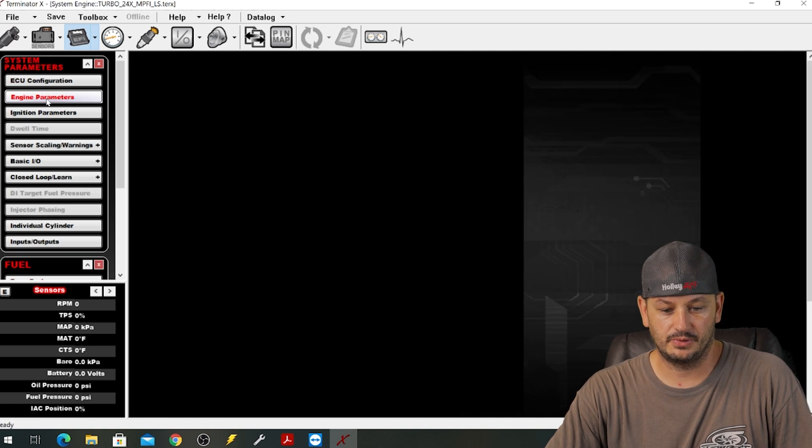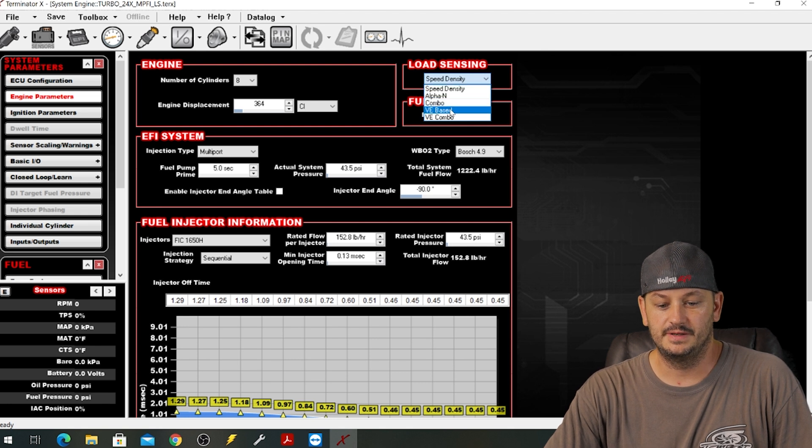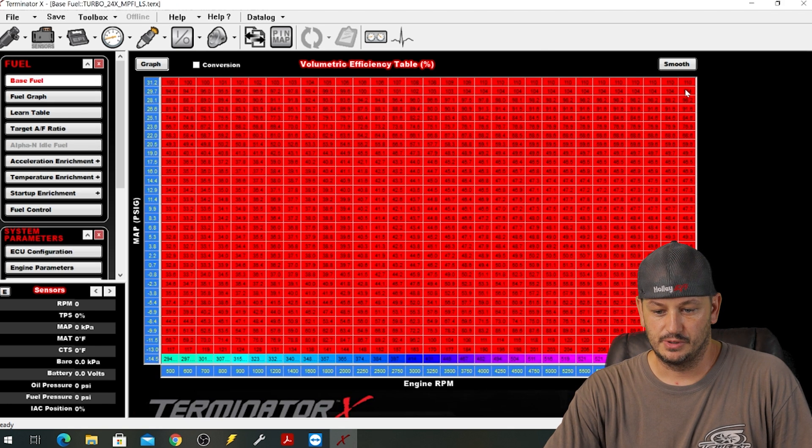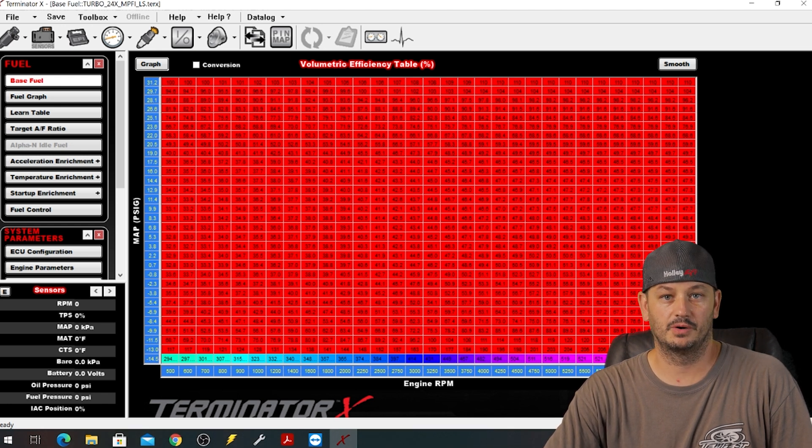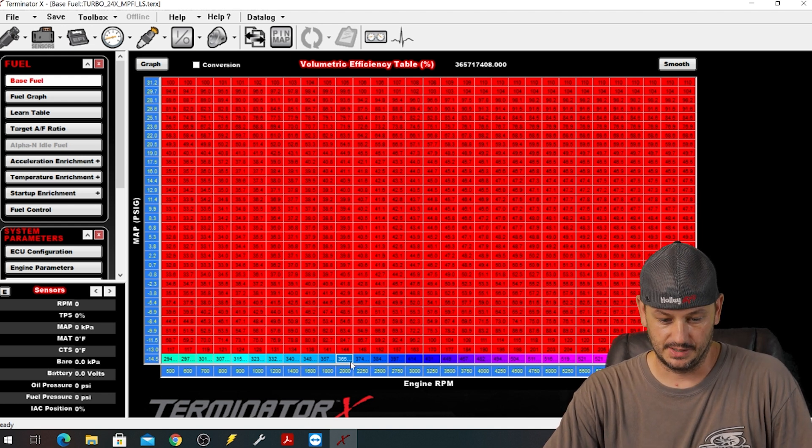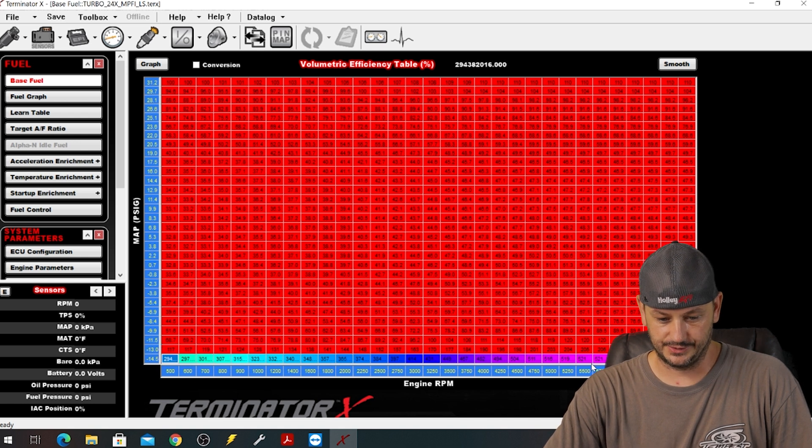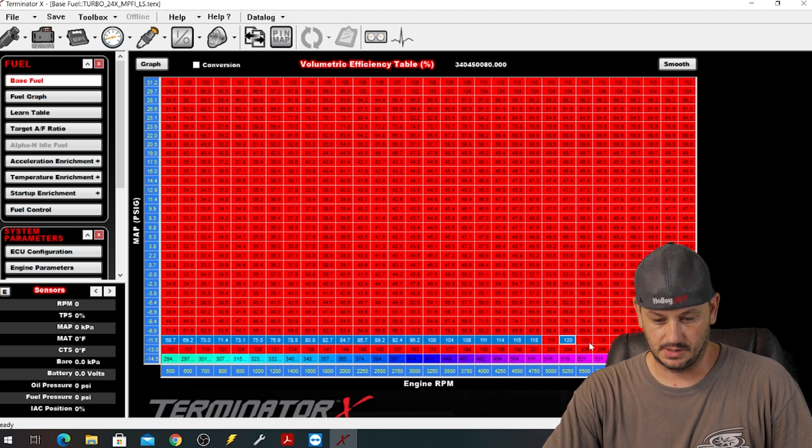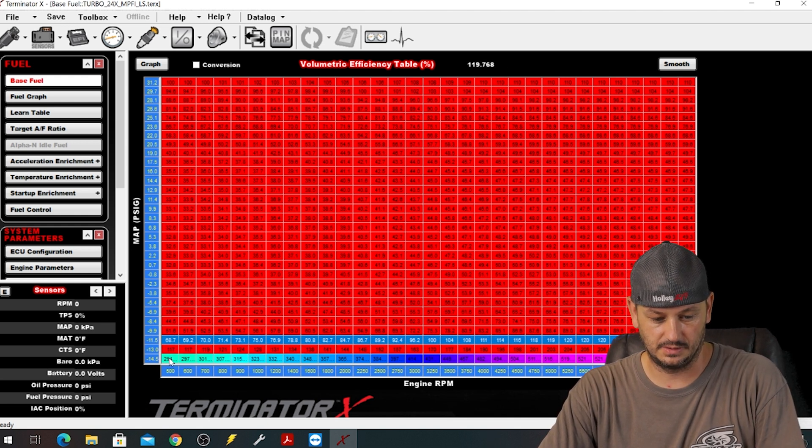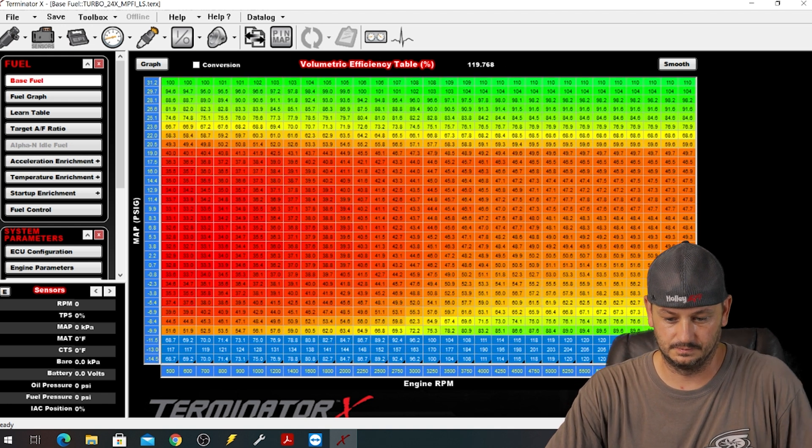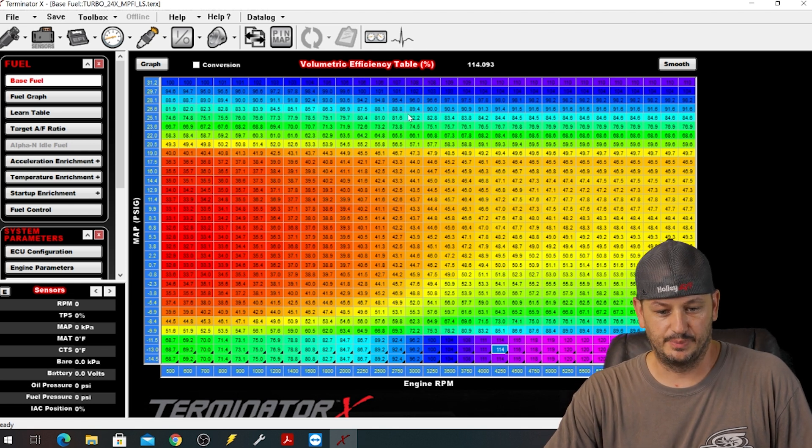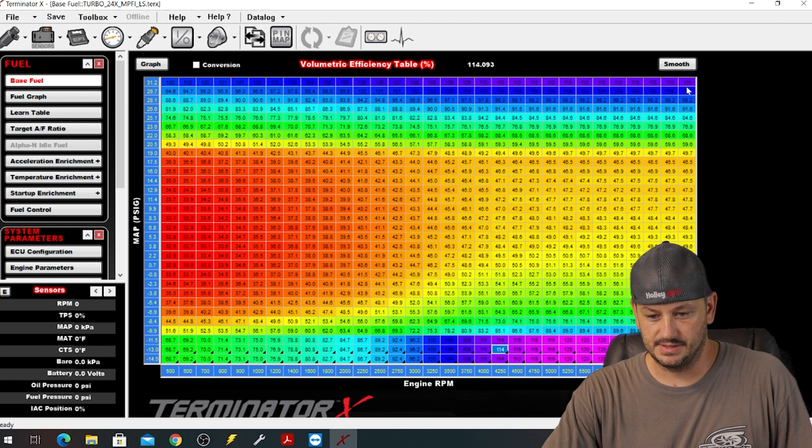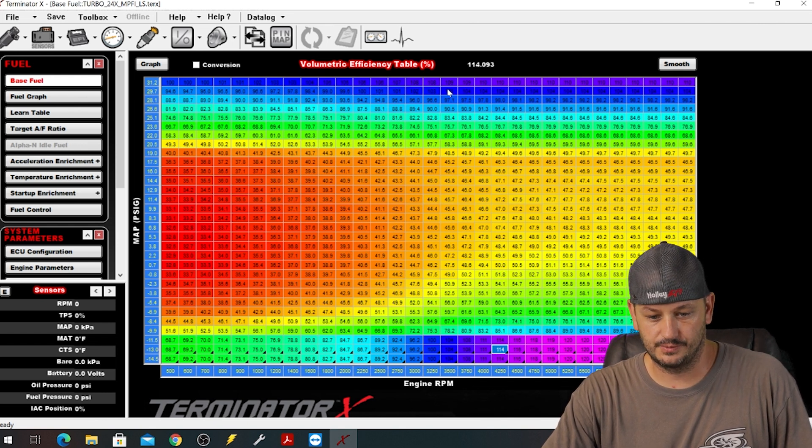Now if we go back to our engine parameters and switch from speed density to VE based, now you can see that these numbers are much smaller. And you can also see that the math doesn't always work out just to convert a file from one load type to another. So we have some gigantic numbers that don't make sense down here. This bottom row down here is nowhere remotely close.